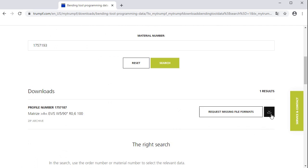By the way, if you want to download punching tool programming data, it works the same way as for bending tools.